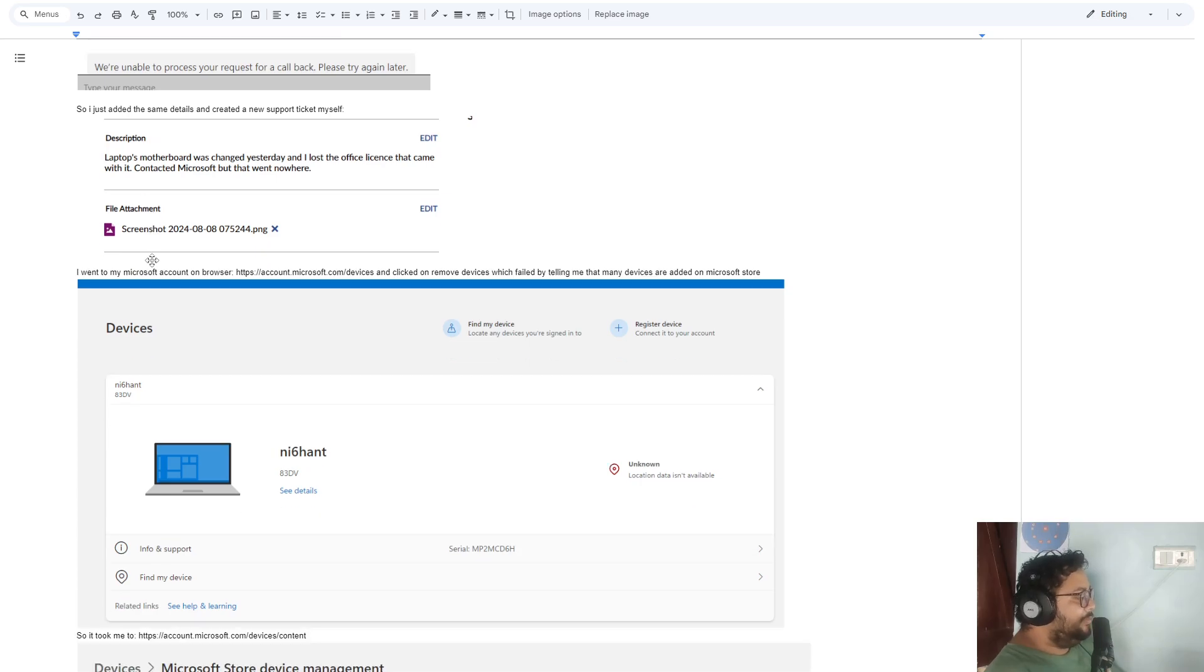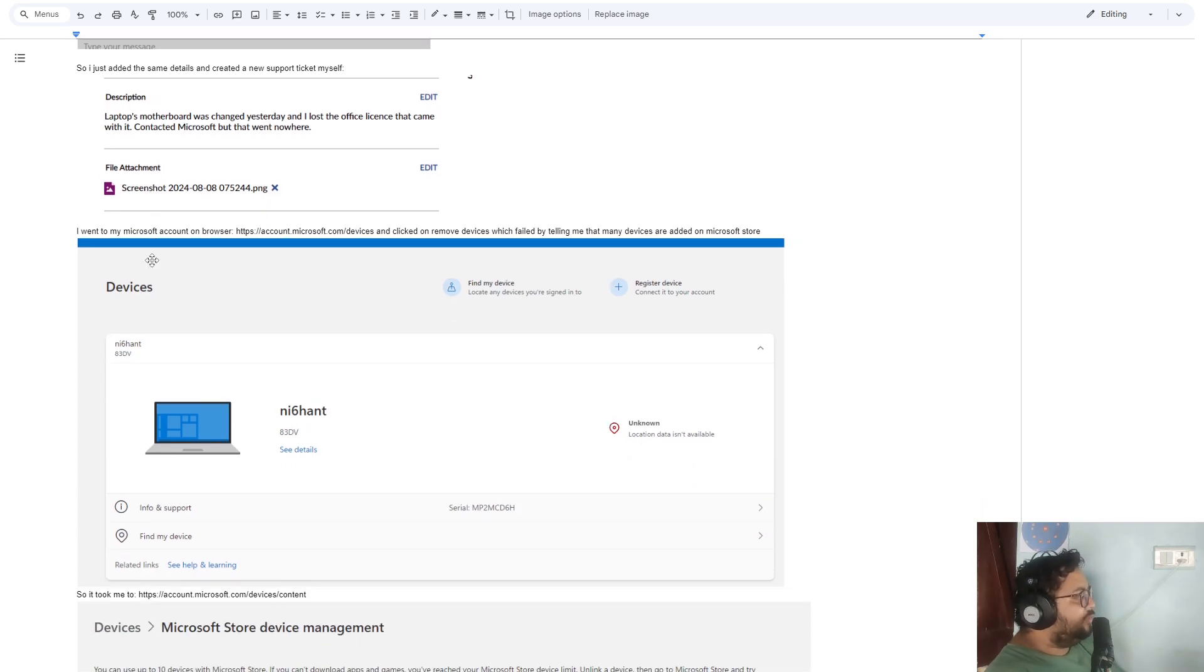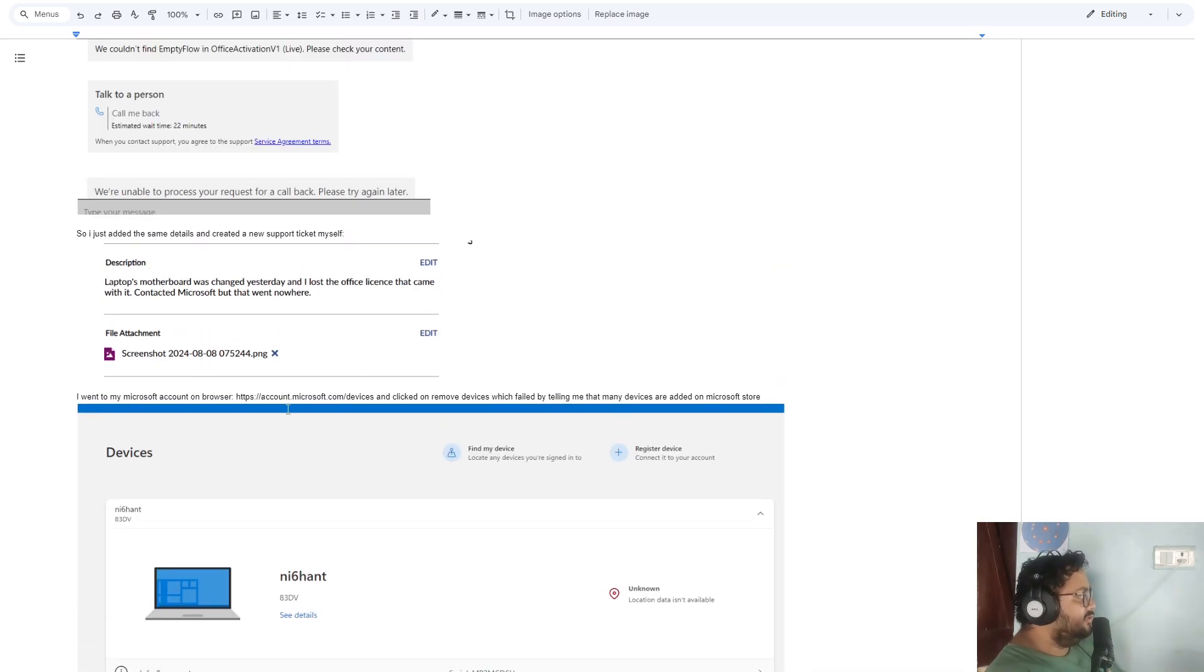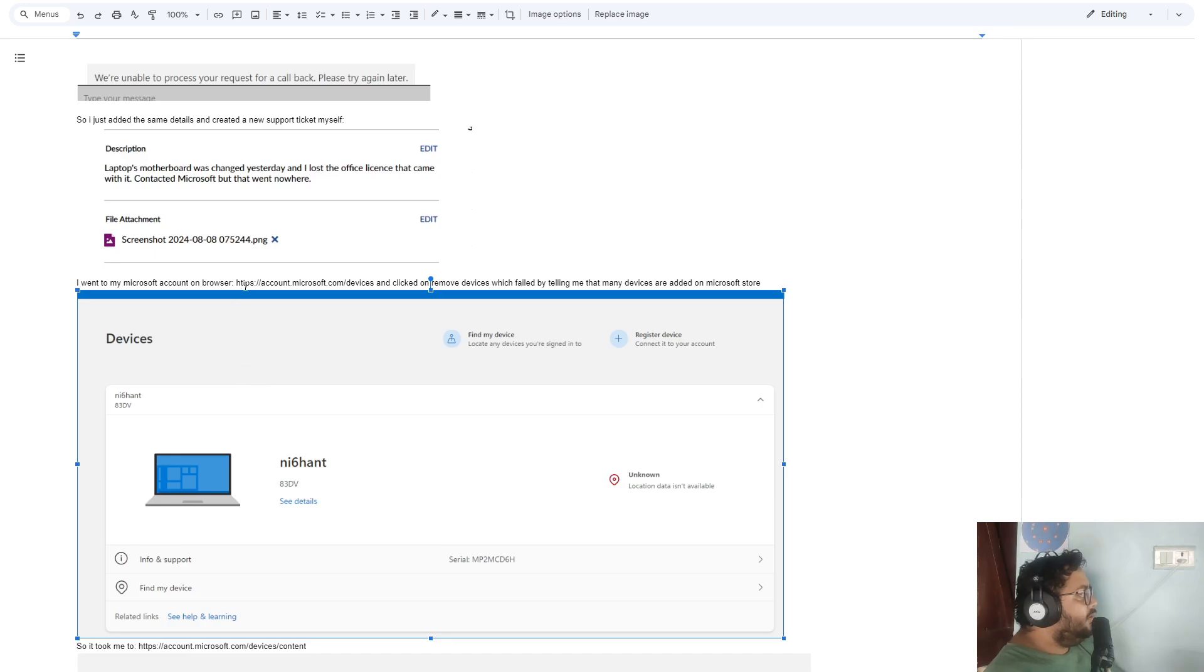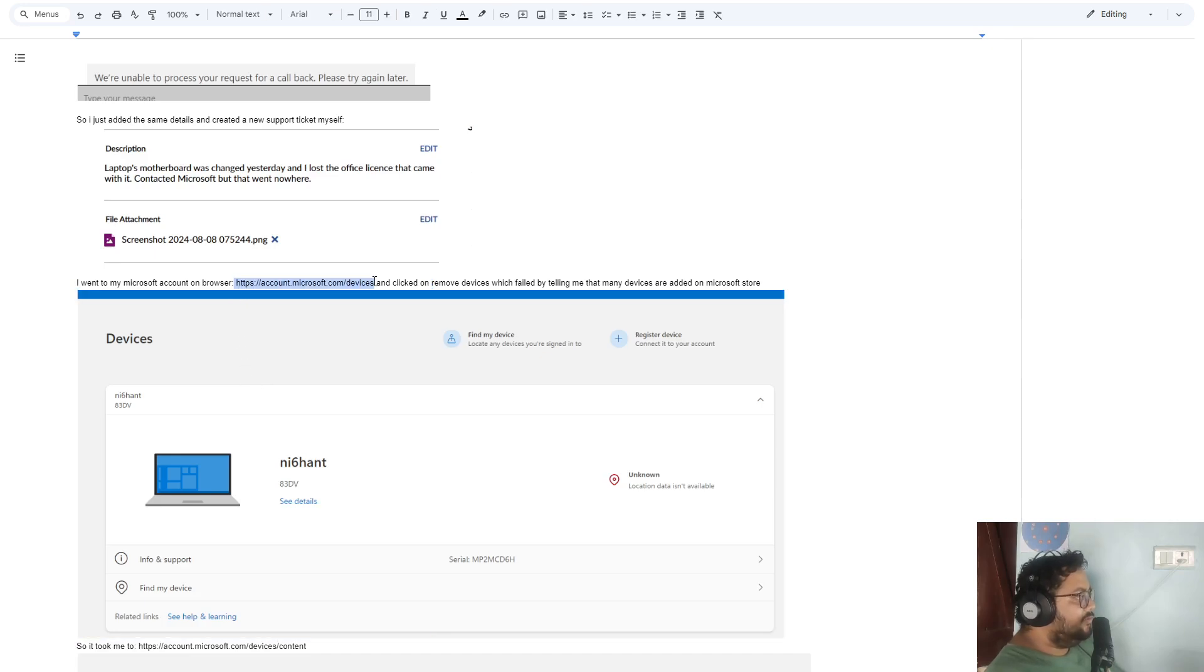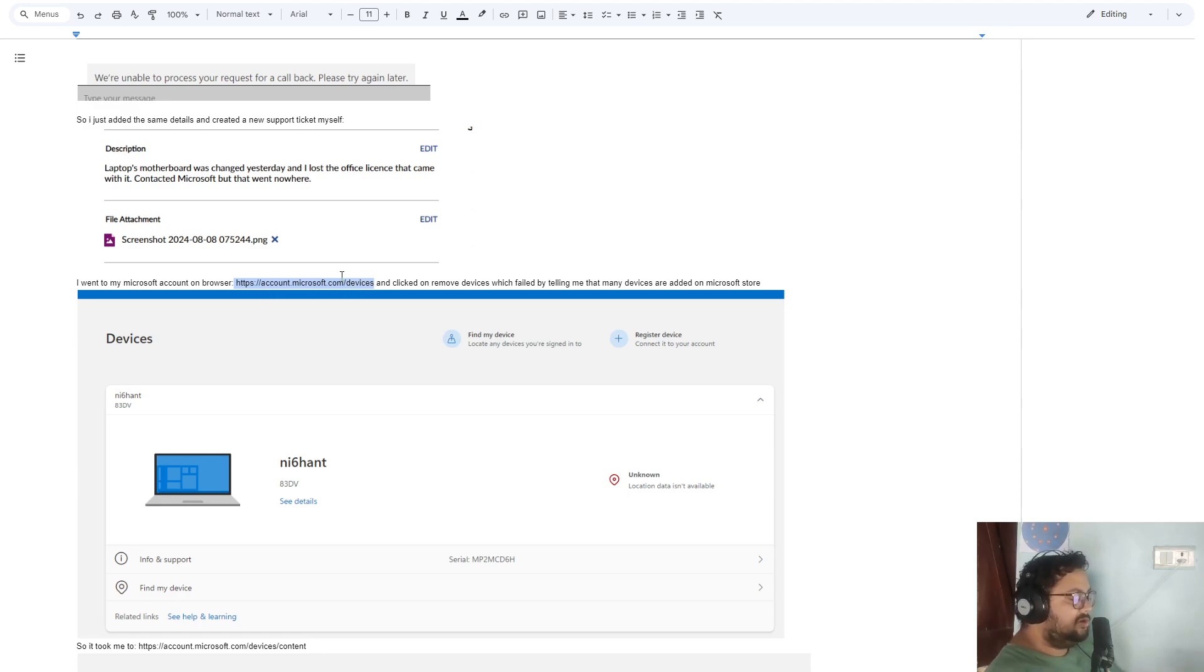So here's what I did: Go to the devices section of your Microsoft account. If you go to microsoft.com and go to Devices, or just click on this link, I'll put it in the description.